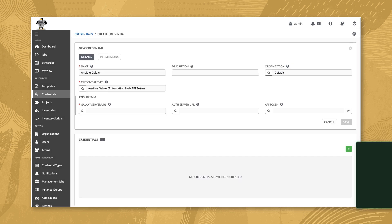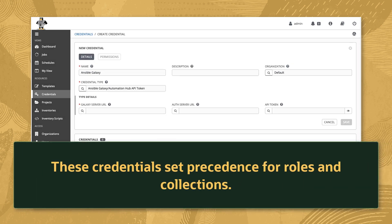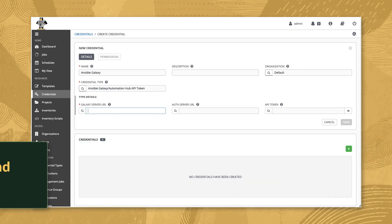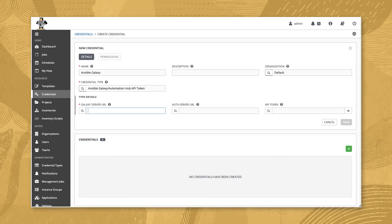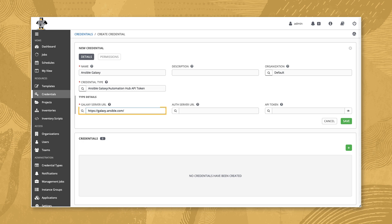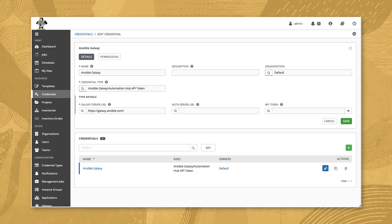The Ansible Galaxy credentials are used to set the order in which Oracle Linux Automation Manager downloads roles collections using the Ansible Galaxy command. Enter the public URL for the Ansible Galaxy server in the Galaxy Server URL text field. Review the entries and click the save button.